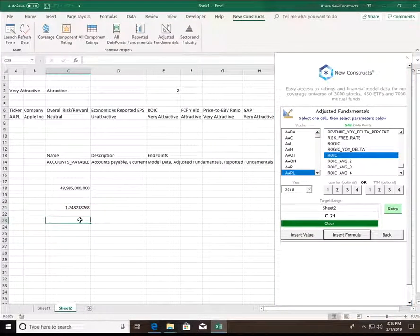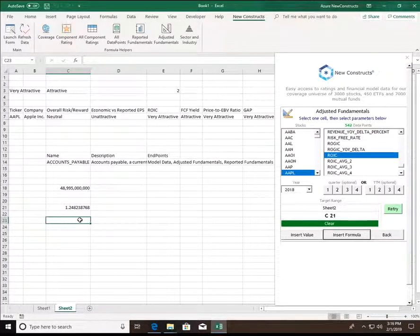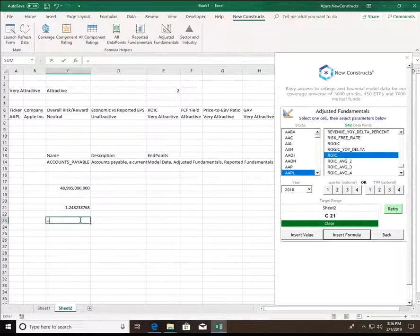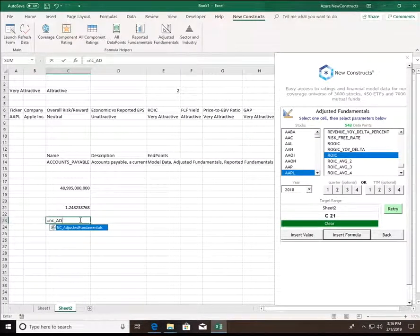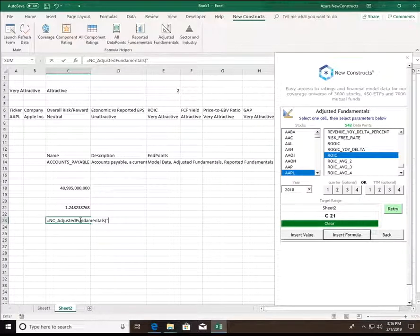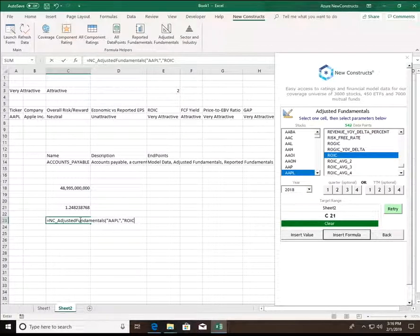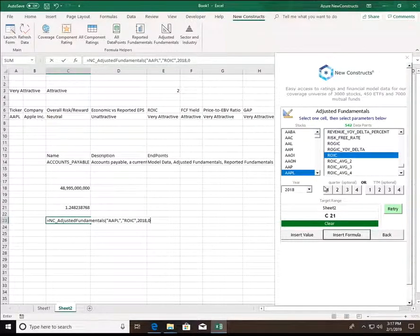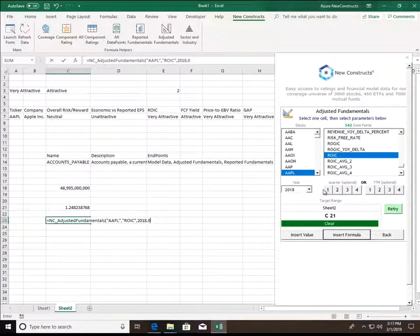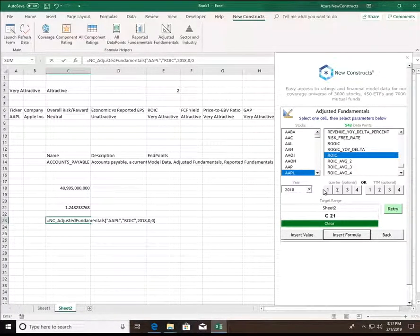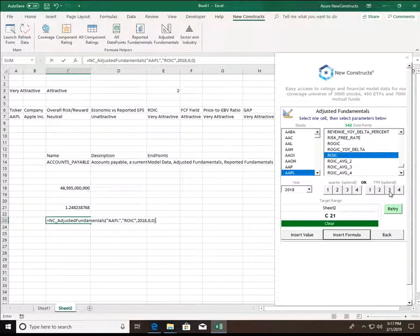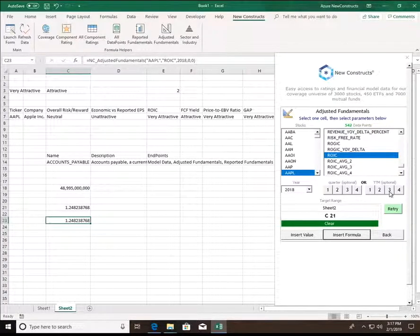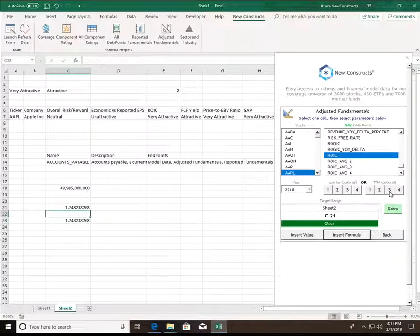However, since everything is formula-driven, once I'm comfortable with the add-in and have an idea of how the formulas and functions work, I can get the same result by simply typing in NC adjusted fundamentals, specify my ticker, the data point I want, in this case ROIC, the year, the quarter, which in this case we're going to go for zero because we're not looking for a quarterly item, the TTM period, which corresponds with this input, in this case we're going to go with zero as well because we're not looking for a TTM item. And just like that, the same result is returned entirely formula-driven.